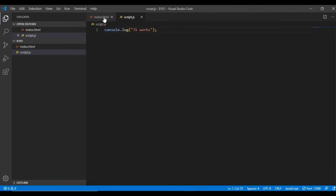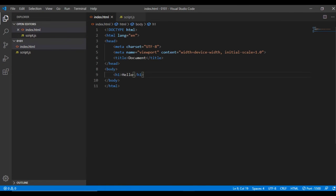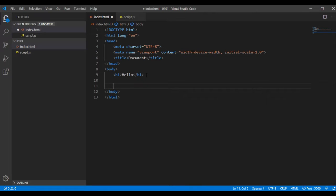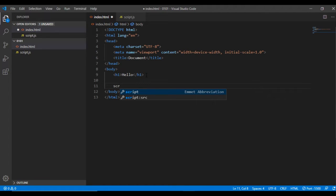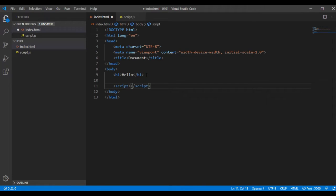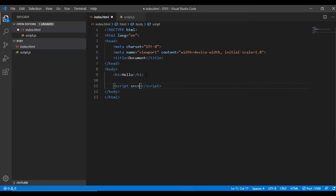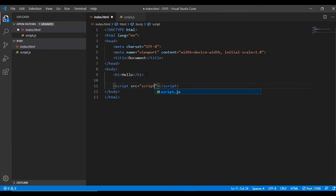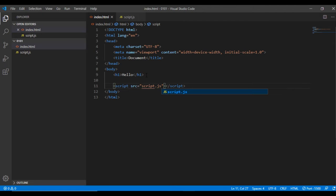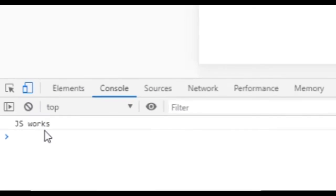This is where the message should appear. The reason it doesn't is that the JavaScript file is not linked to the HTML. I can do that by using the script tag on the bottom of the HTML file with a source attribute, and the value will be script.js. Now if I save it and go back to the browser I can see the message, which means it has been linked successfully.